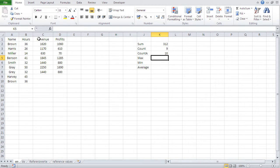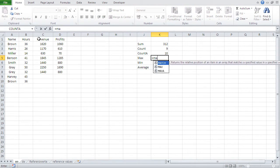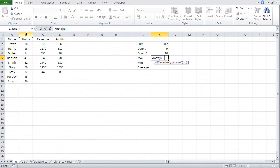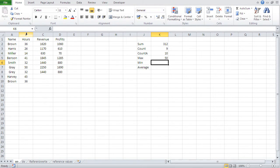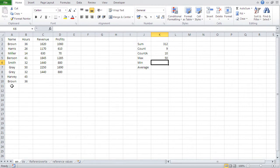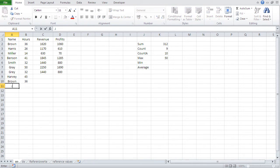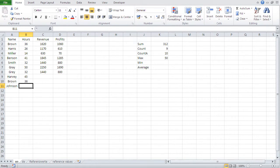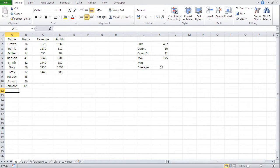Okay. Same thing with max. Now I could use the assistant for max or I can do it manually equal max and select the whole column. And what max does, it gives you the biggest value. Okay. The biggest value in this case is 50. Let's try it out. Let's do another one. Johnson. Let's give this guy 125. Bang. Automatically the max is on 125.